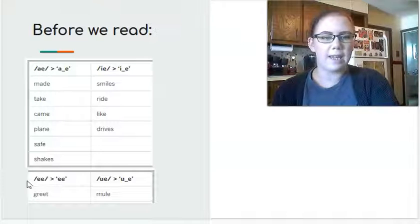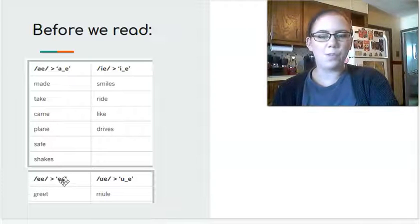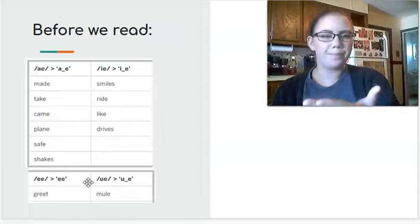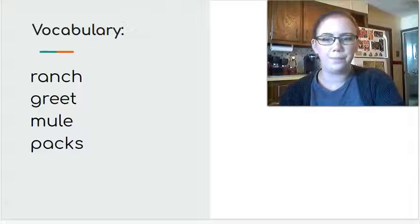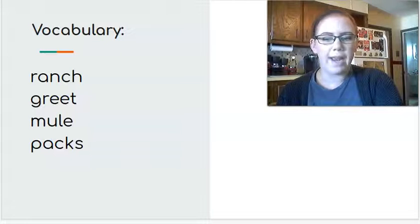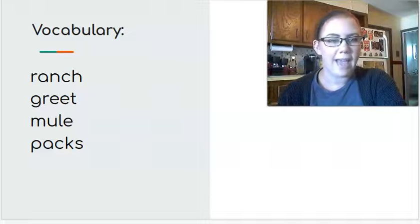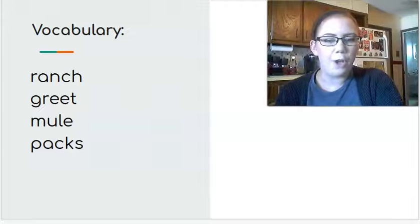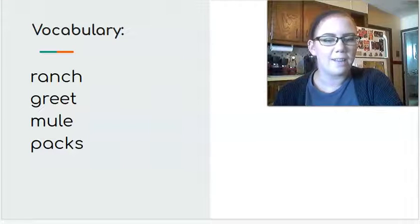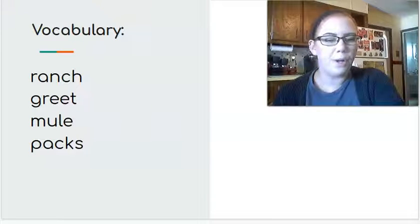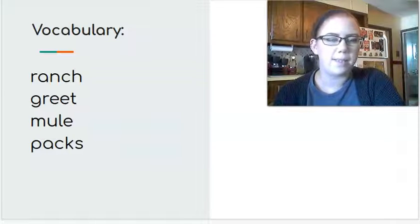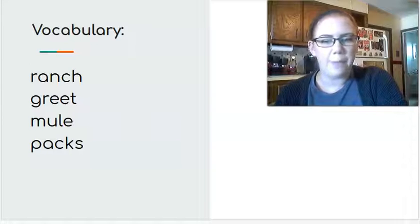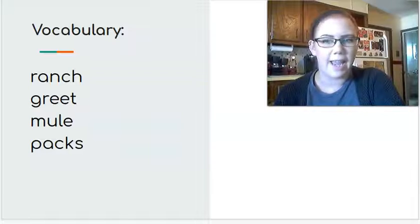And we've got a couple more. One with the long E. Greet. And one with the long U. Mule. We have some vocabulary words as well. The first vocabulary word is ranch. A ranch is a place to raise livestock like cattle or cows. The second word is greet. Greet means to welcome and say hello. The third word is mule. A mule is an animal that's similar to a horse or a donkey, but usually a little bit smaller. And the last vocabulary word is packs. Packs are bundles for carrying things.